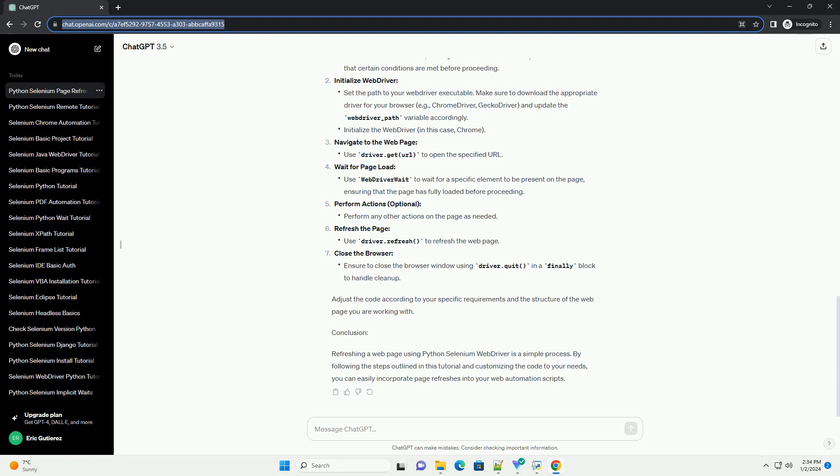Conclusion: Refreshing a web page using Python Selenium Web Driver is a simple process. By following the steps outlined in this tutorial and customizing the code to your needs, you can easily incorporate page refreshes into your web automation scripts.